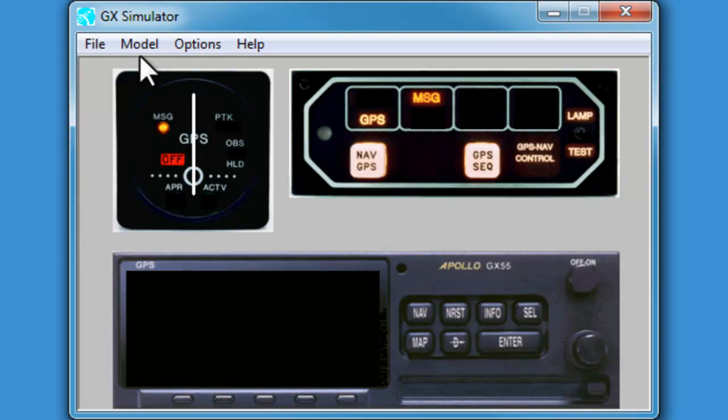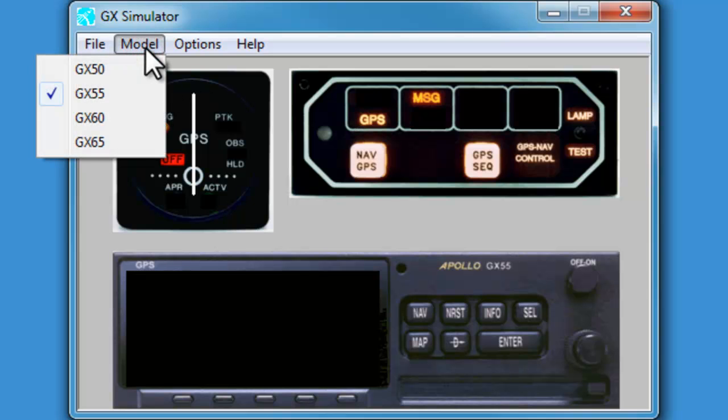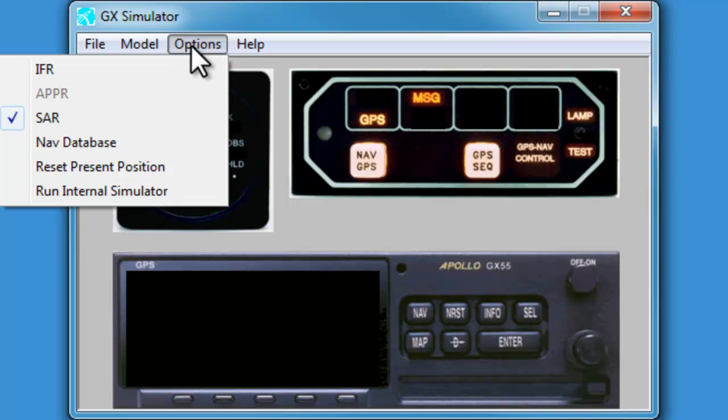Be sure the model reflects the GPS in your aircraft. In this case, we'll be using the GX55. And make sure the options include the SAR setting with the check box. If it's not, check the box before moving on.